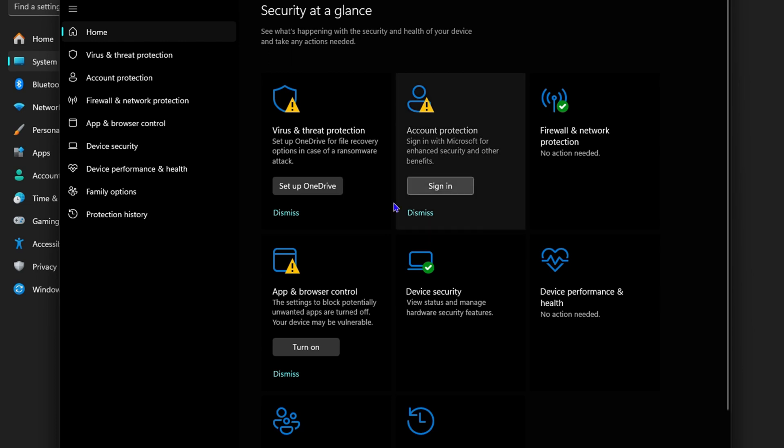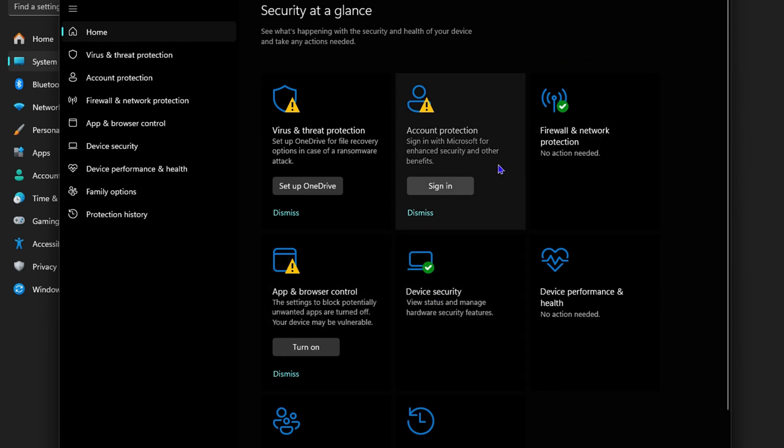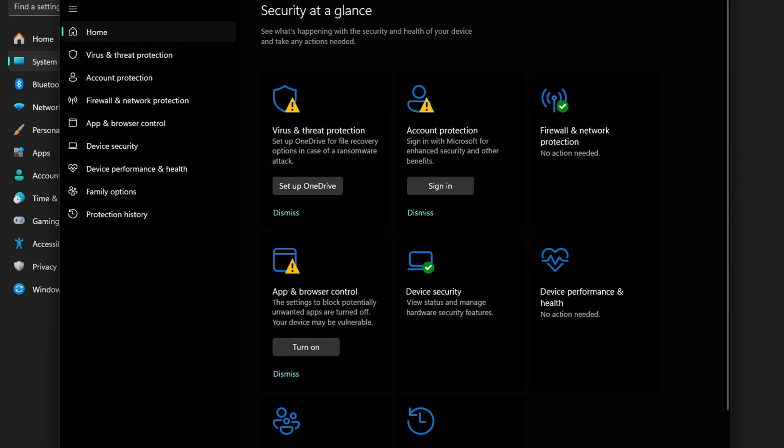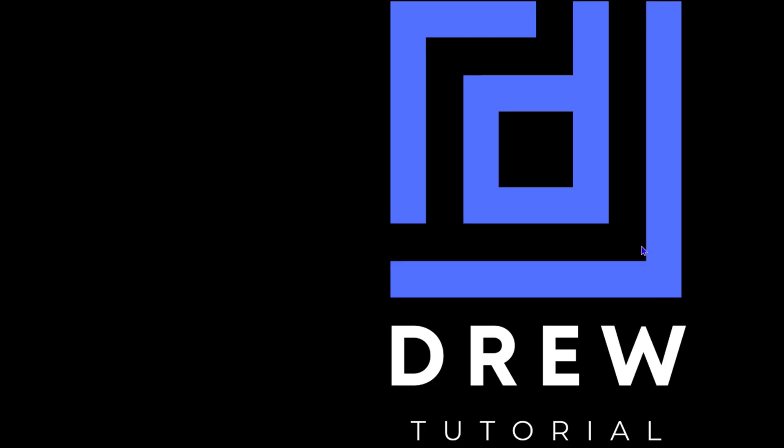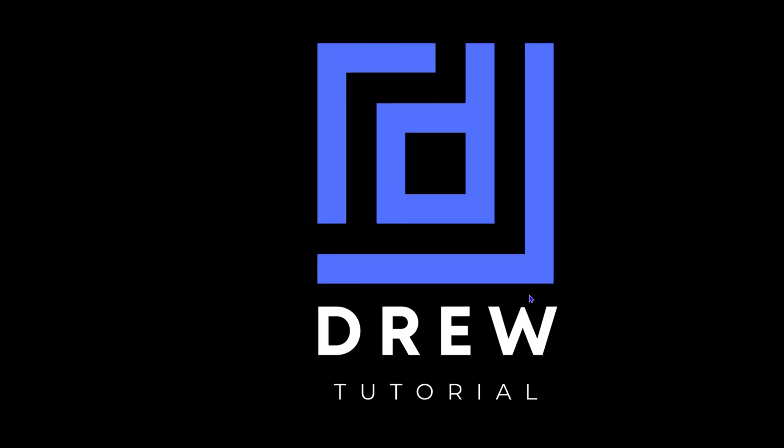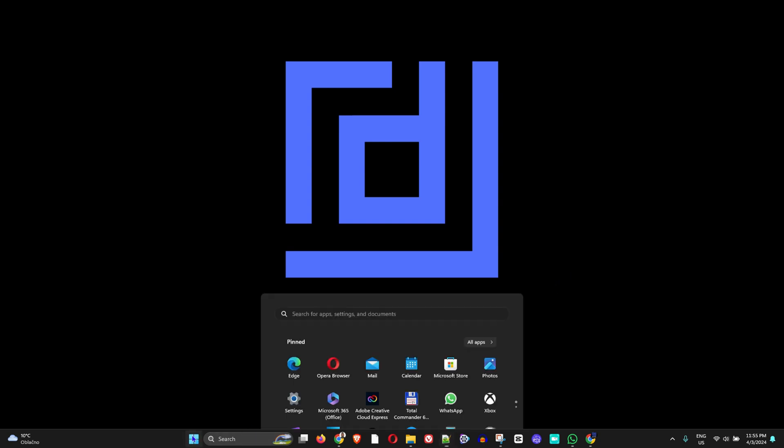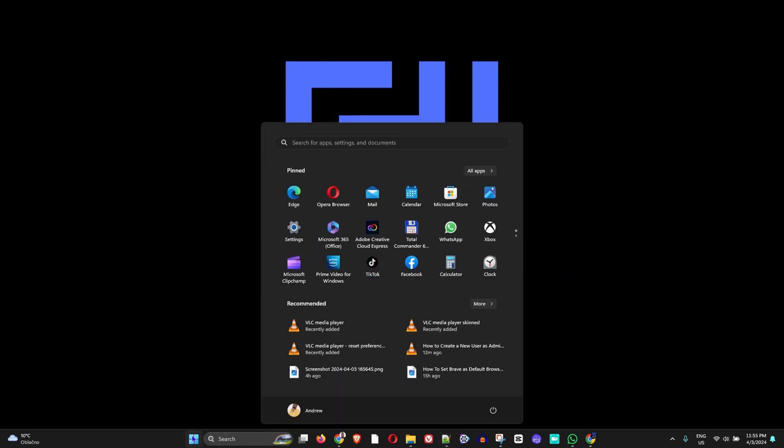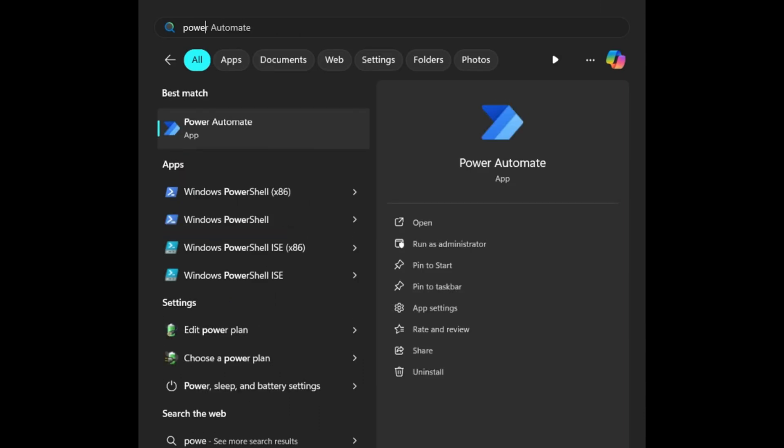If you restart your computer and it comes back on and you're still having some issues here, then you want to move on to the next steps that I'm about to show you. If after the restart that does not work, click on the Windows icon here on the taskbar and type in PowerShell.